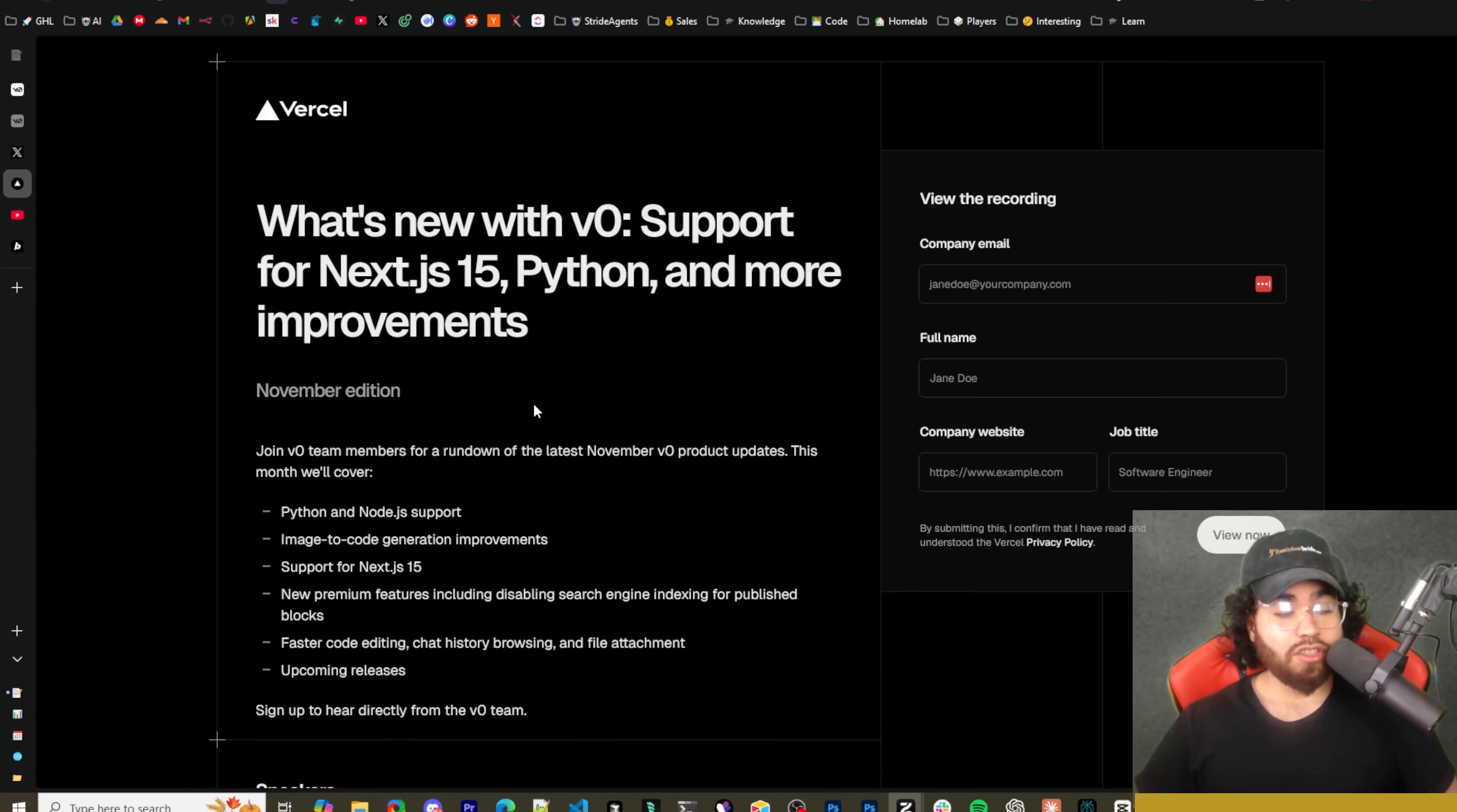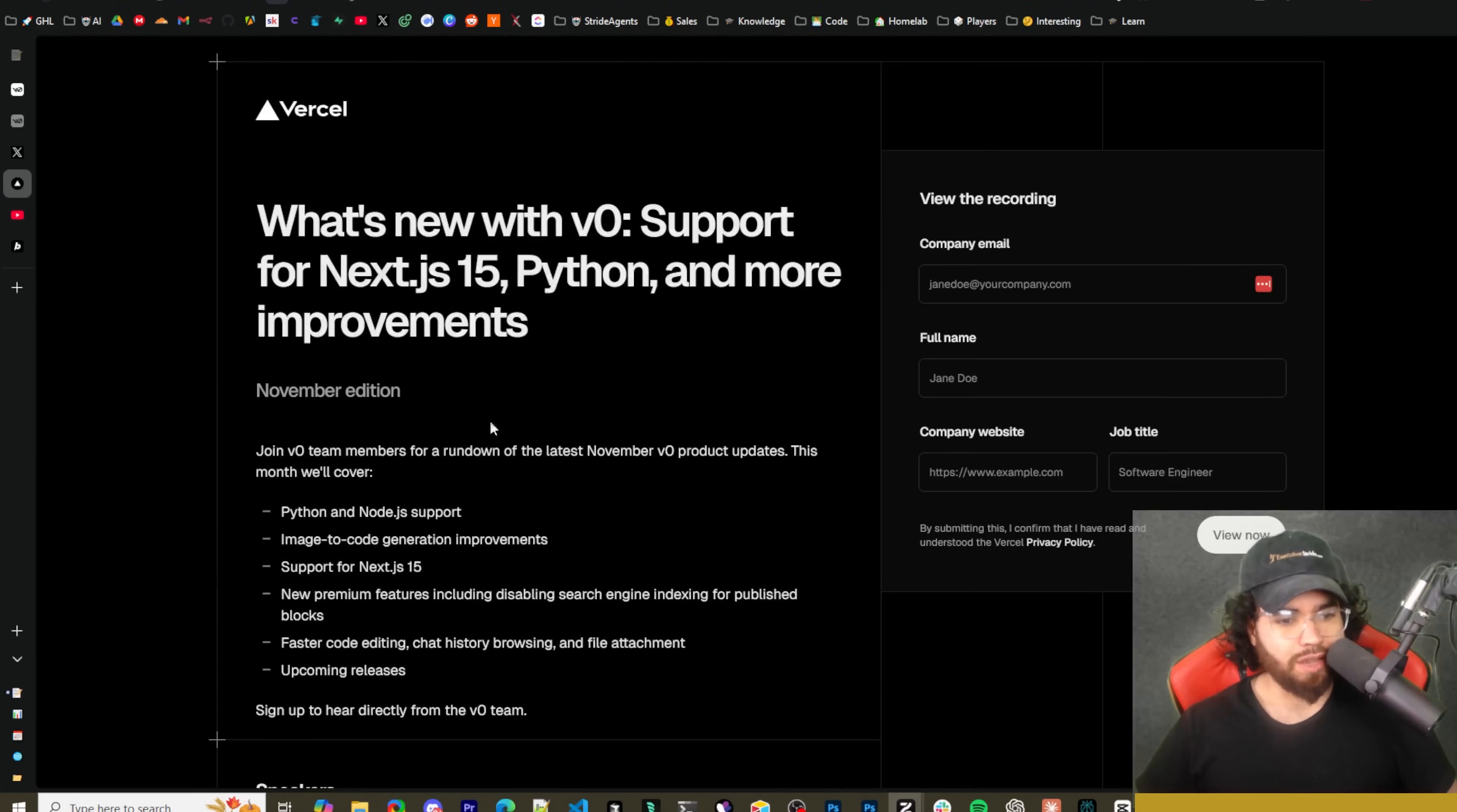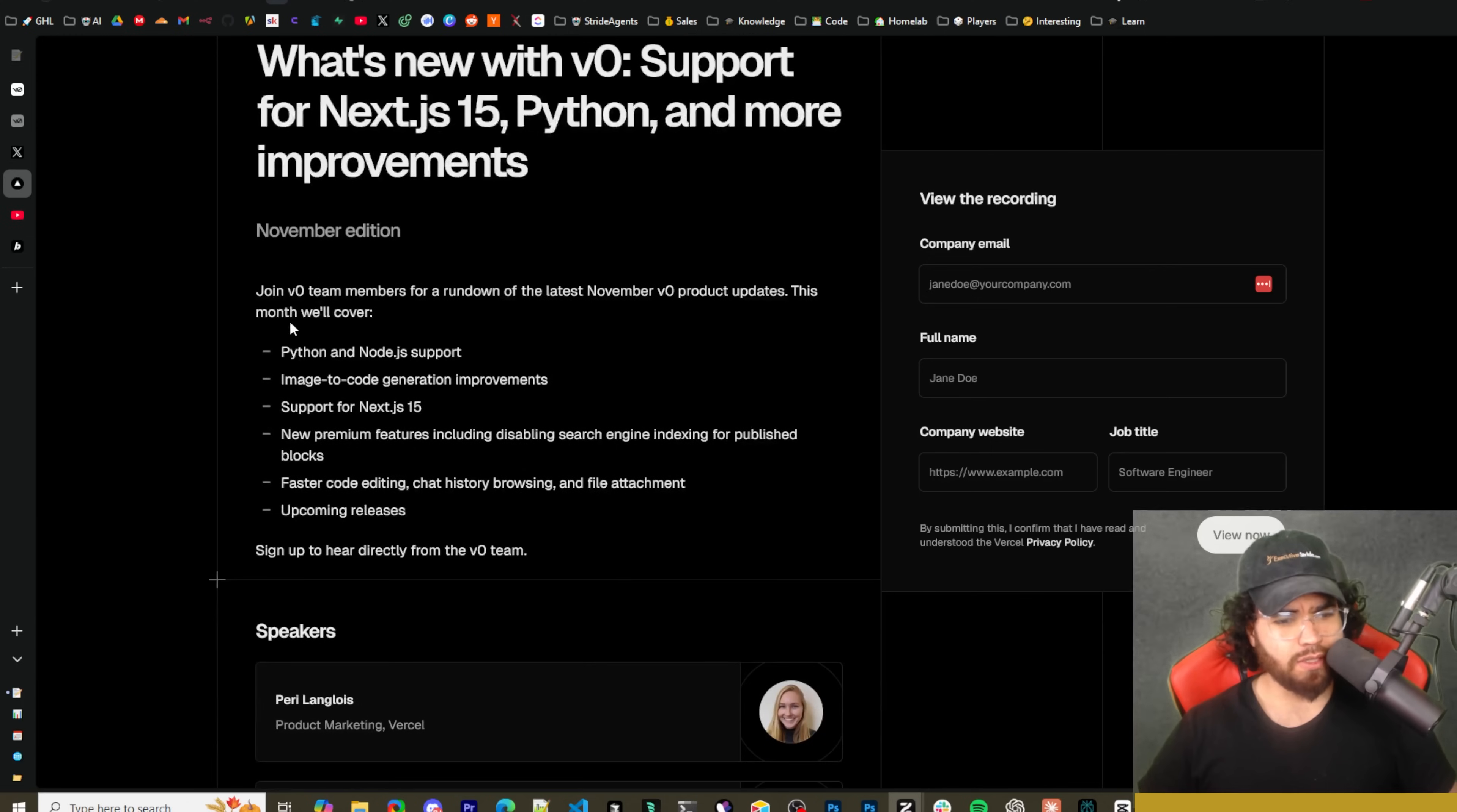We're going to dive into it and show you some of the stuff here, but just to quickly go over what Vercel and V0 posted on Twitter about some of their updates. What's new with V0: support for Next.js 15, Python and more.